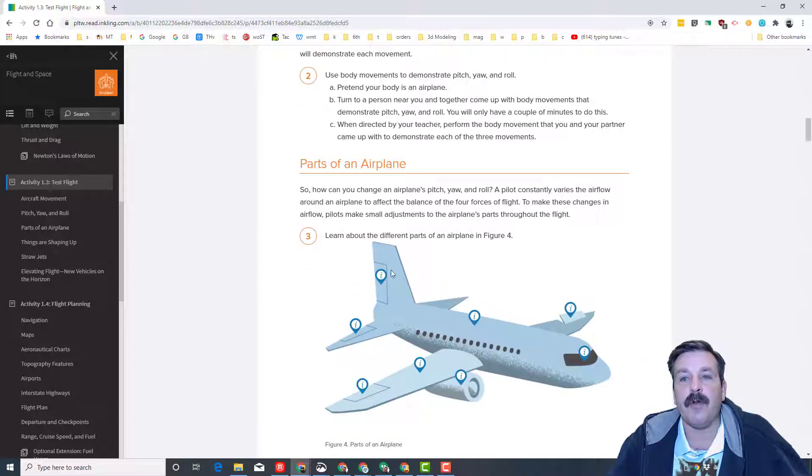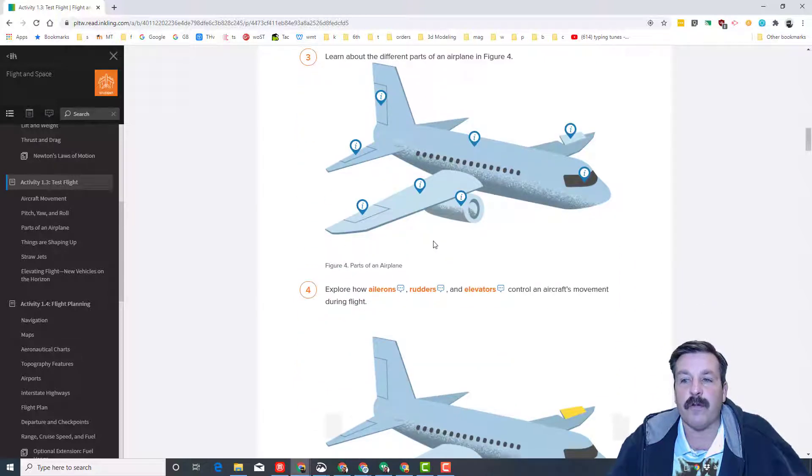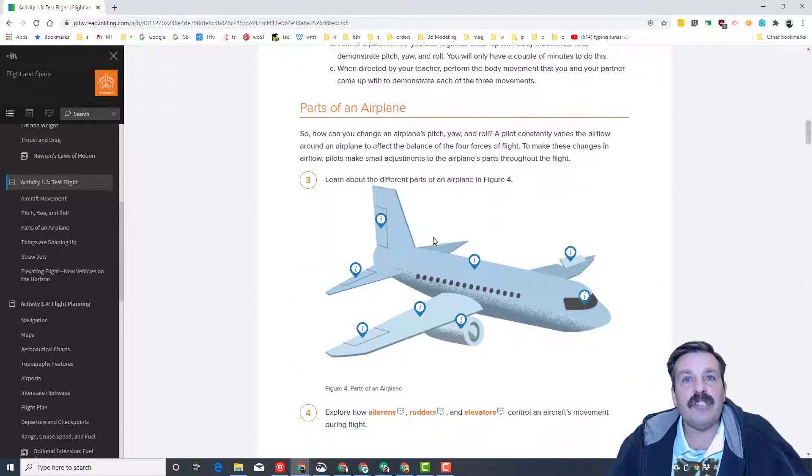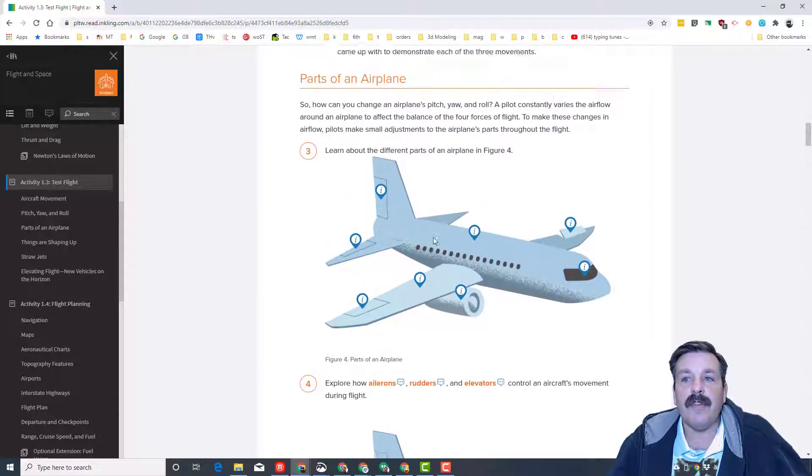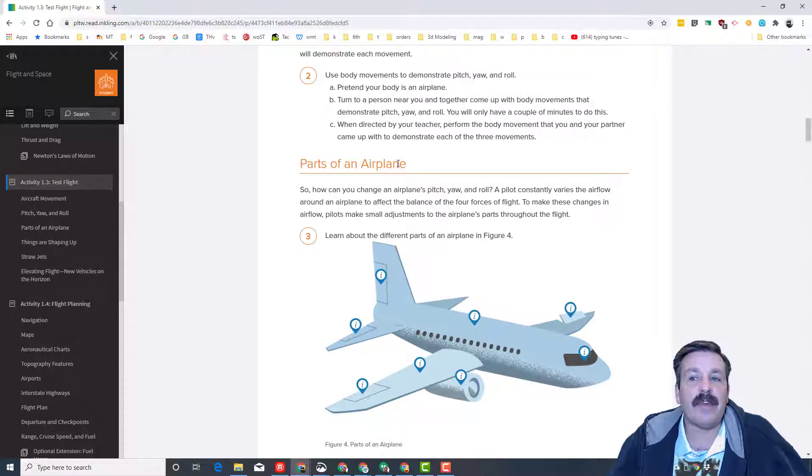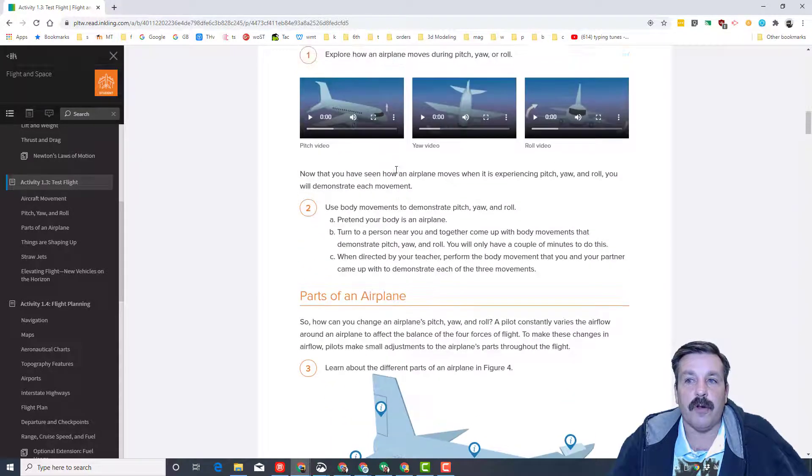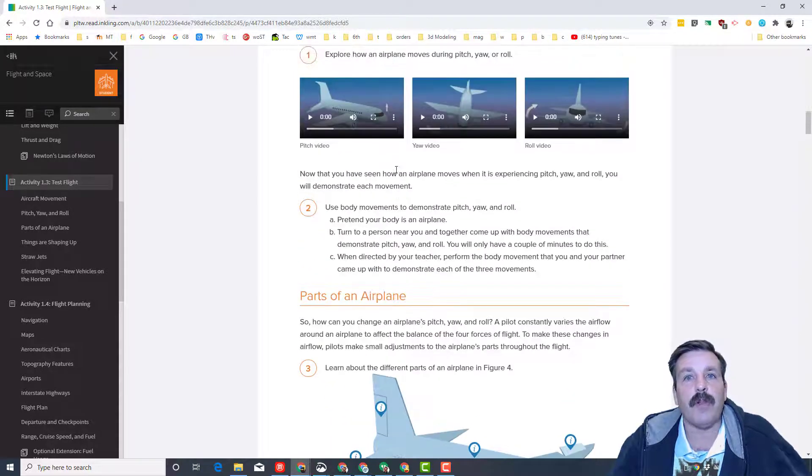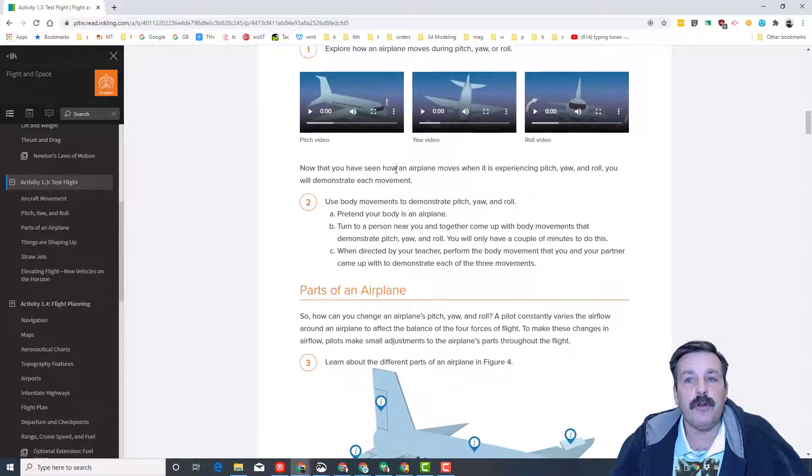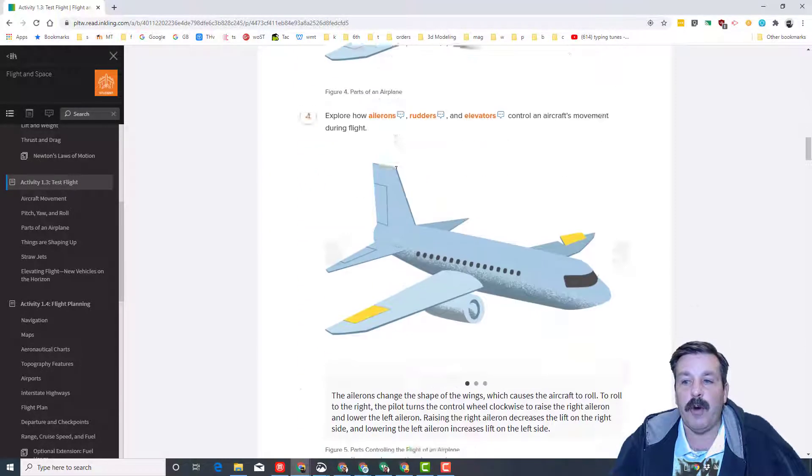Go through the parts of an airplane, learn from clicking, and just learn all these things, adding the cool things you're learning, like Pitch, Roll, and Yaw, to your Project Lead the Way notebook.